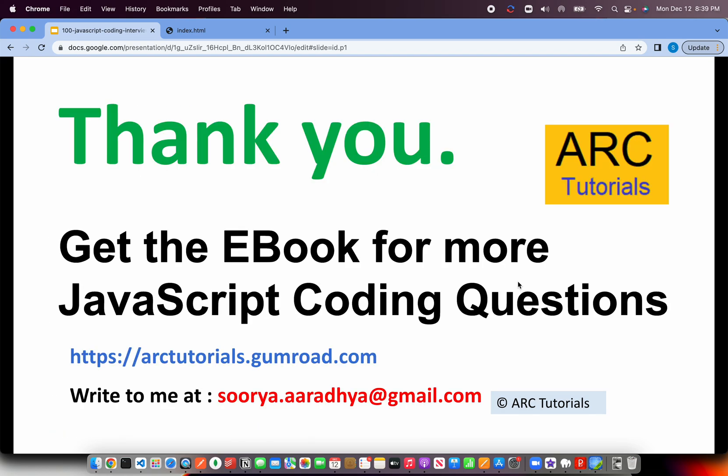For all these coding questions that I'm covering in this series, you can get them as an e-book as a PDF at arctutorials.gumroad.com. If you have any questions or queries, please write to me at surya.aradhi at gmail.com. Thank you so much for joining. See you in the next episode.